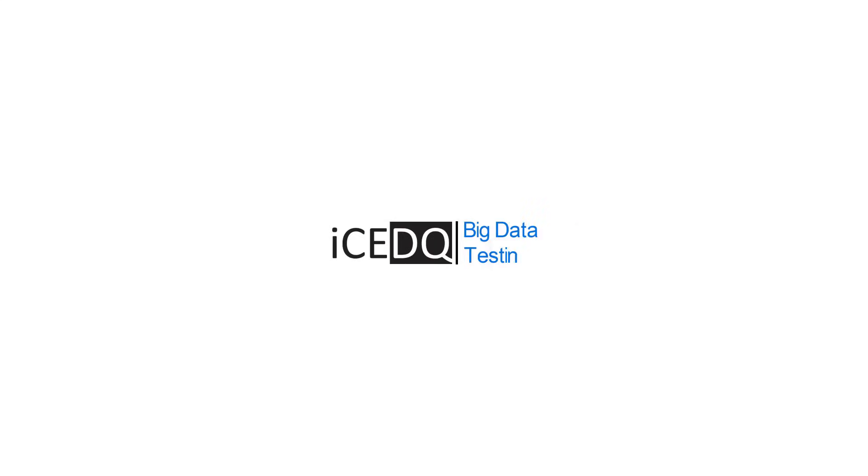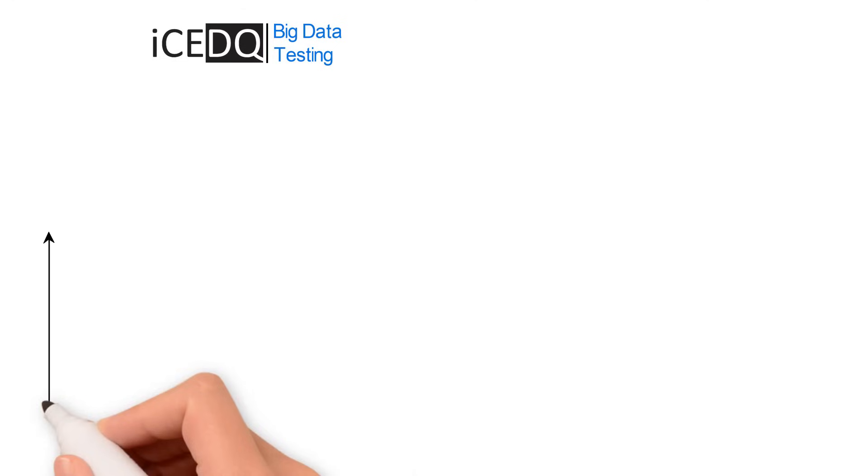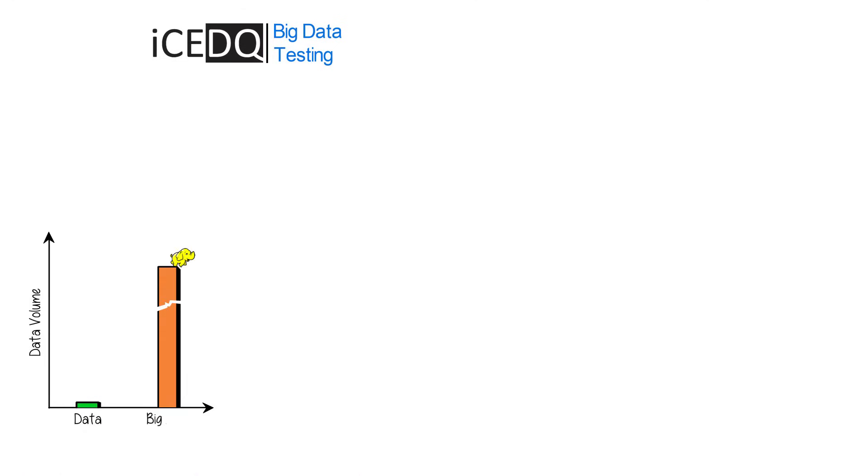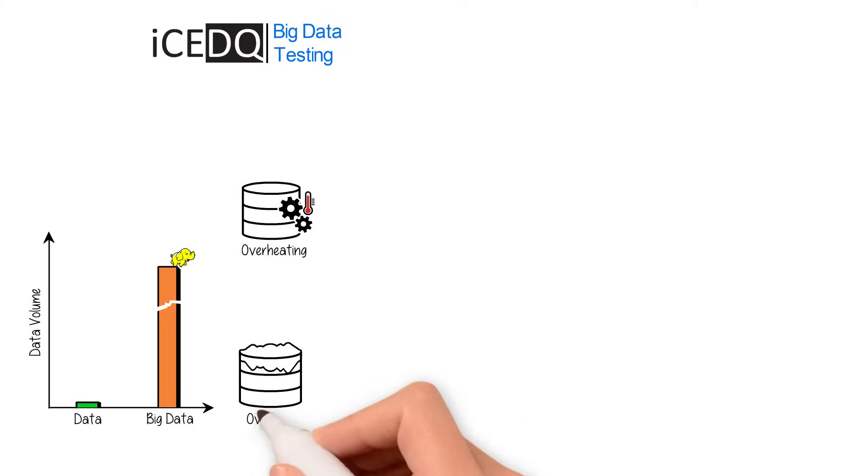IceDQ for Big Data Testing. Data has grown exponentially with the advent of big data, hence data processing and storage is a big challenge.